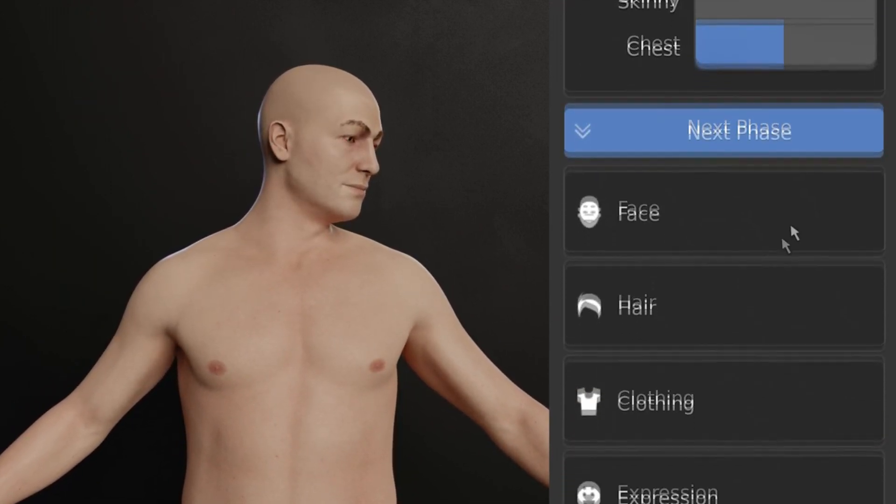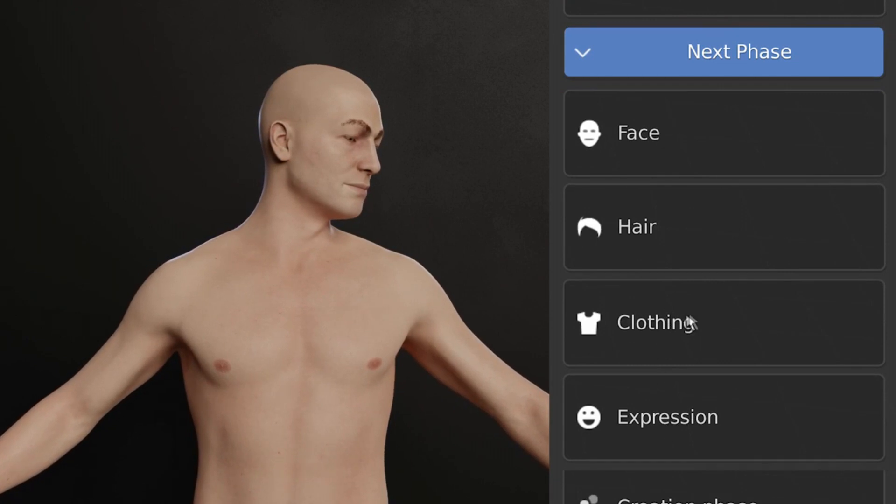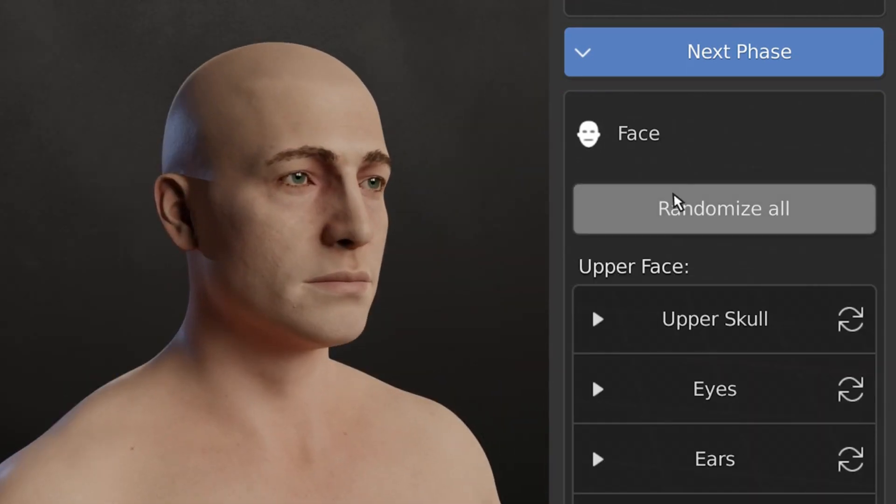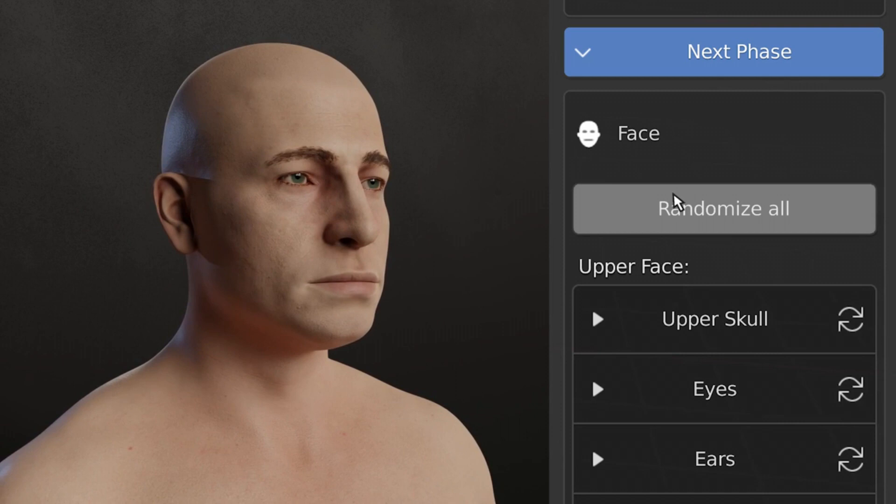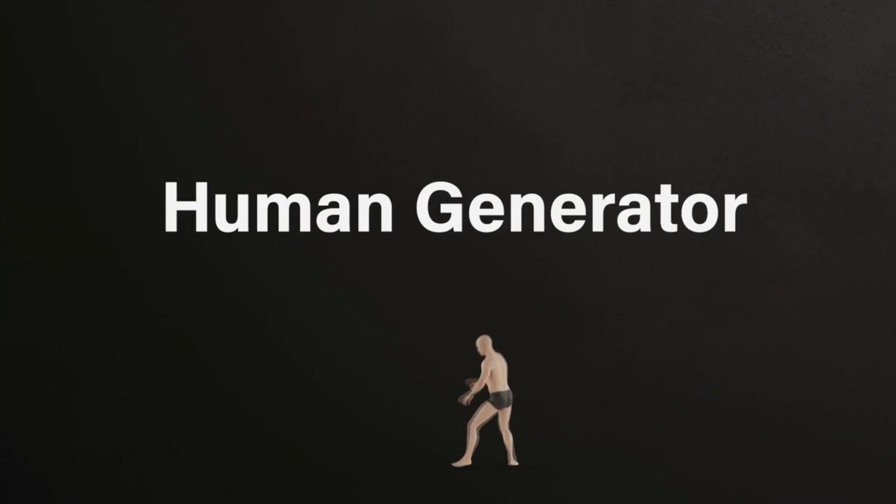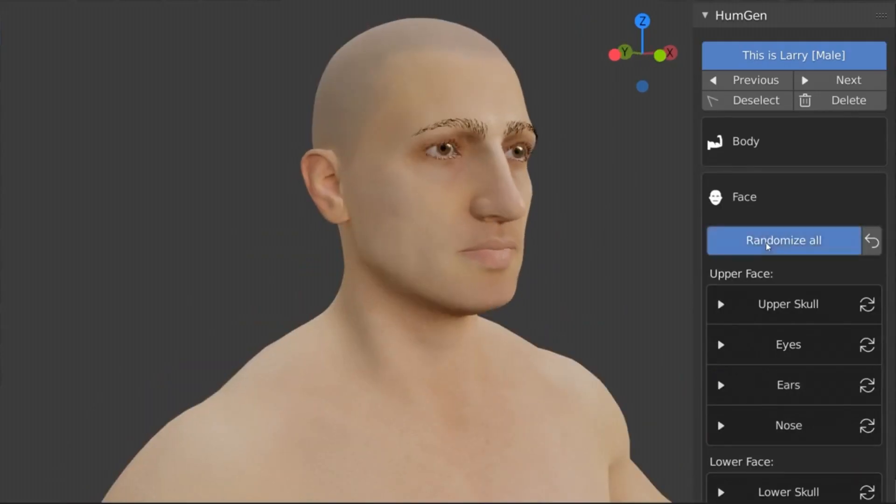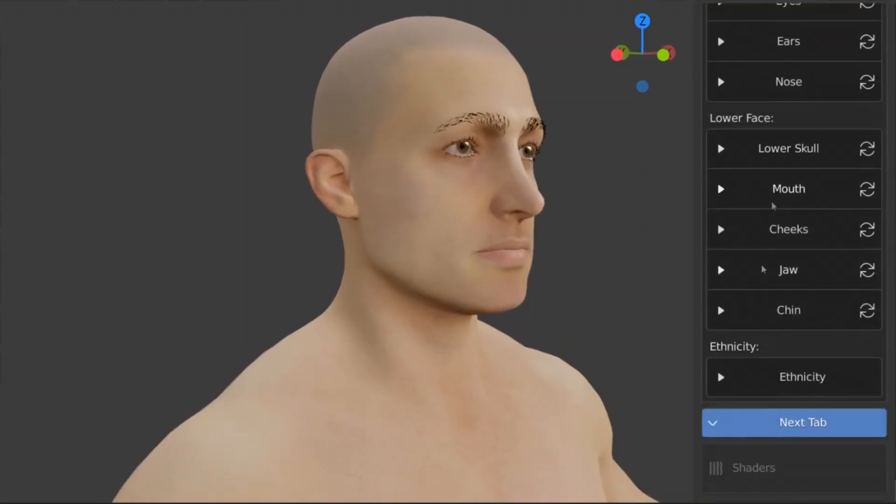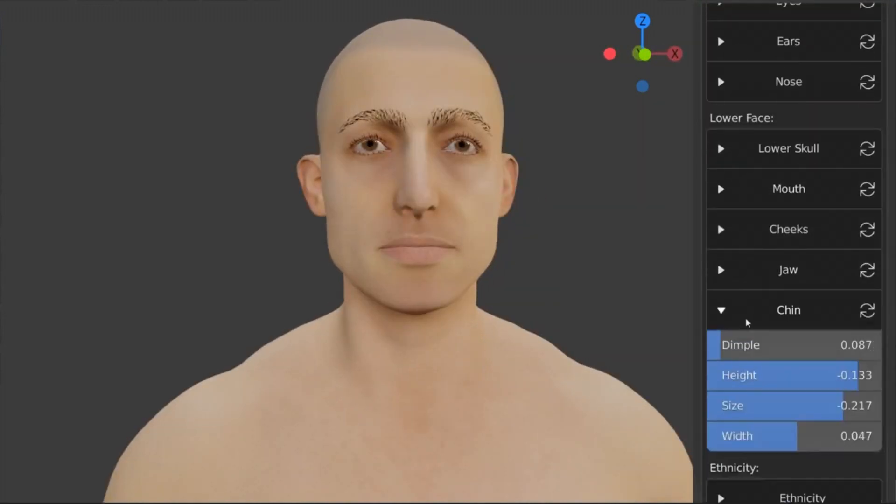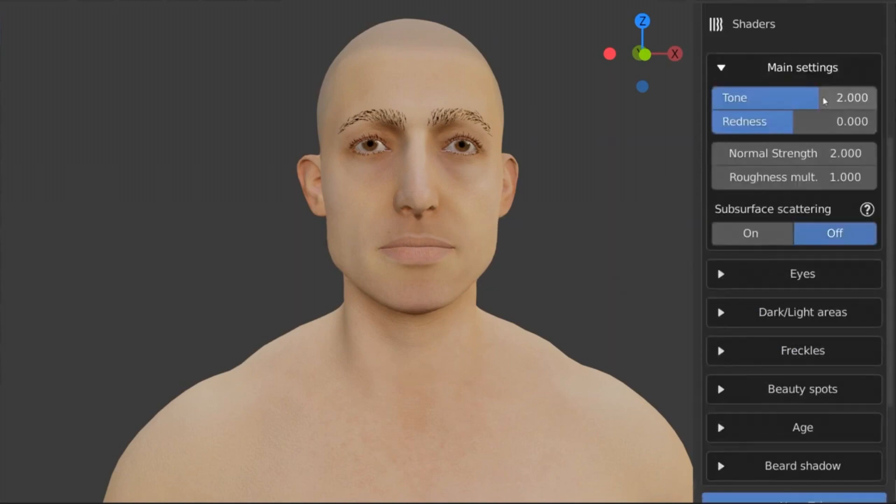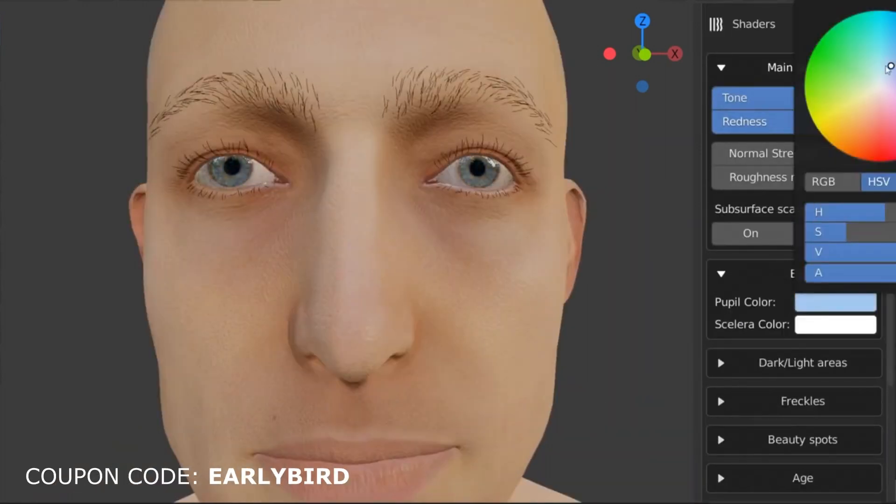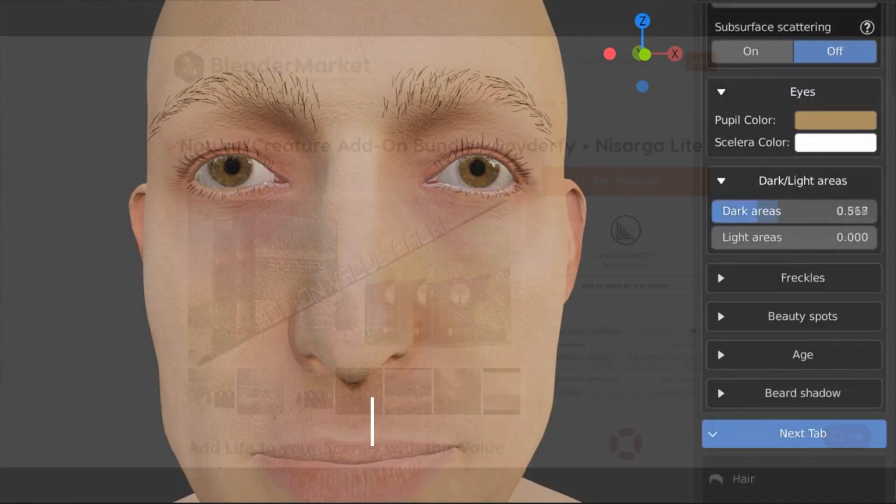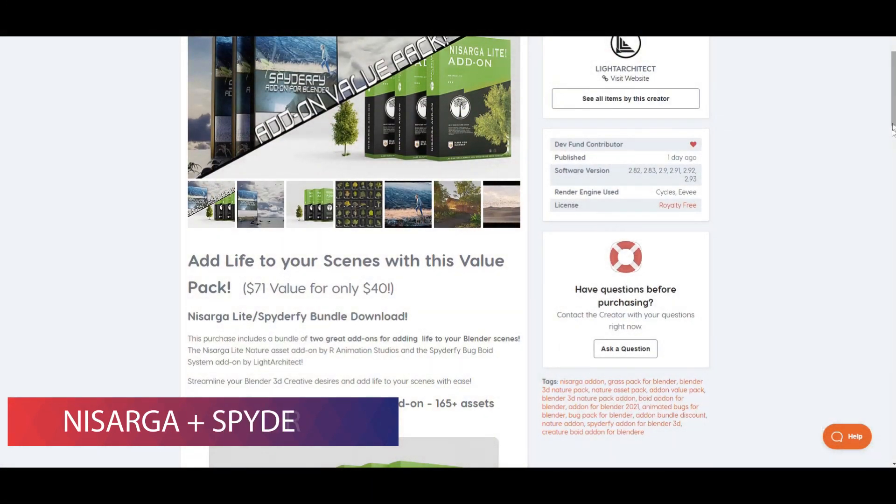If you already used Make Human, which is an open source software for generating human models, you can do all that stuff directly inside of Blender. I can assure you that the generated models have very good topology, so they don't need any retopology. If you want to get it now, the link to all the addons discussed in the video will be in the description. You can purchase the addon on the Blender Market for 68 dollars, and you can also use coupon code EARLYBIRD to get 25% off on checkout.